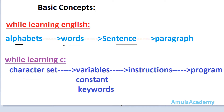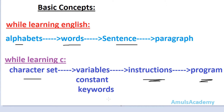Next, using that character set, we learn how to define variables, constants, and keywords. Then using those variables, constants, and keywords, we try to form meaningful instructions. After that, we can arrange those instructions and write a complete program.